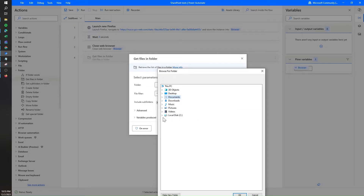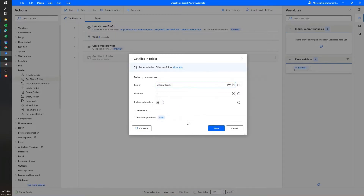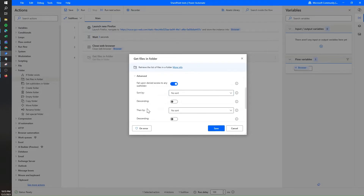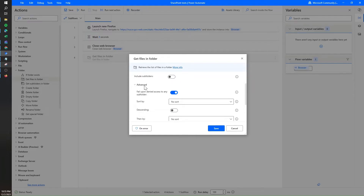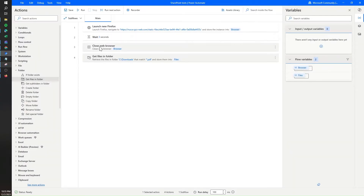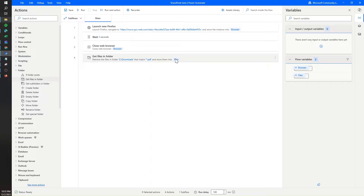I'll use the folder option and select 'Get files in folder'. I'll select my downloads folder and hit OK, then filter by PDF because I know my file will always be in this format. It's really important to click on the advanced options, sort by creation time, and select descending order so the most recent file is at the top. This action will go to our downloads folder and store the list of files found in the files variable.